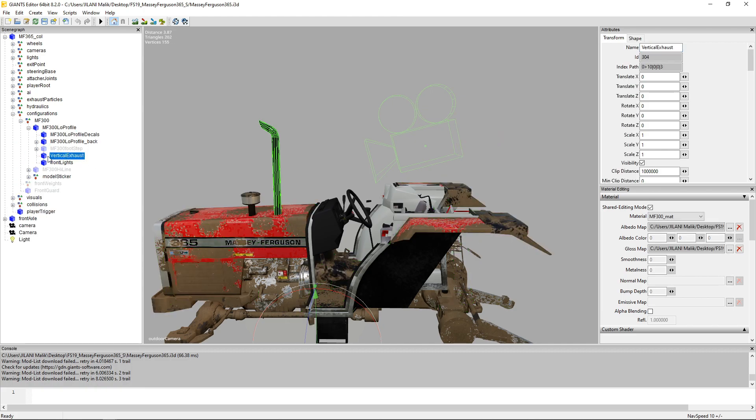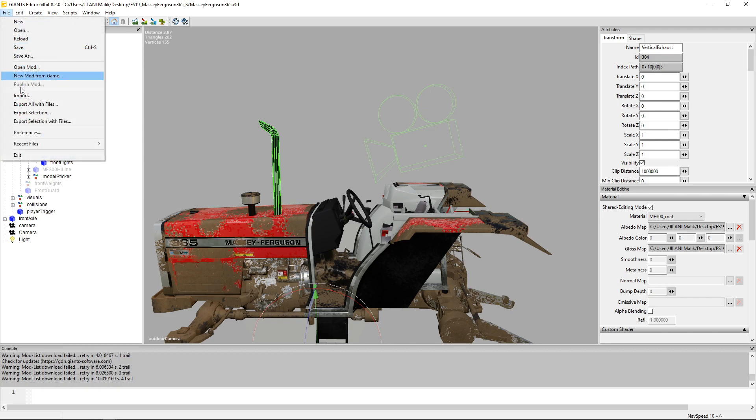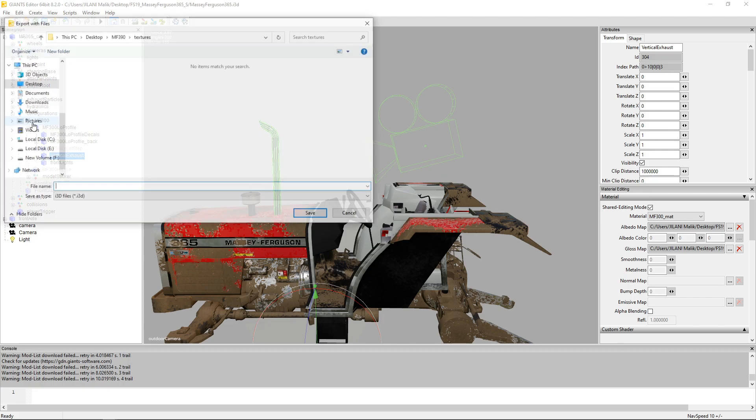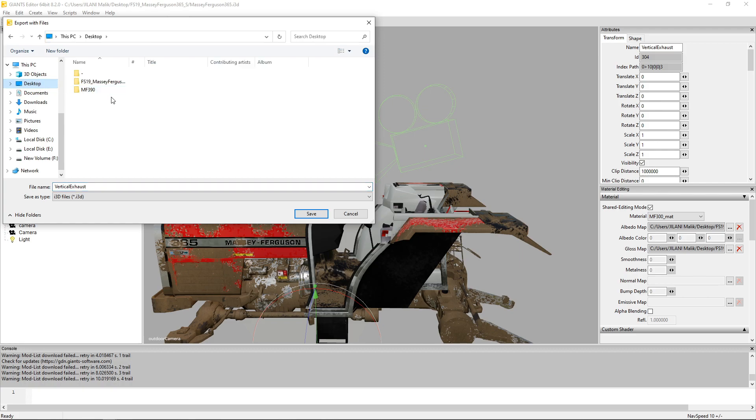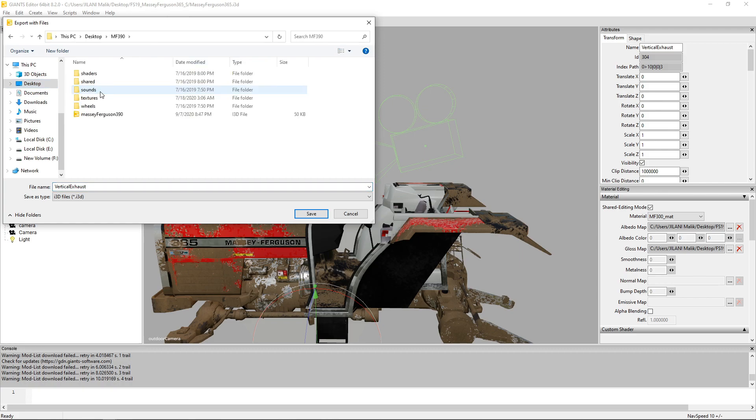Here you can see we have that vertical exhaust so let's extract it quickly. Click on export selection with files, select export selection with files and then give it a name. I will add...